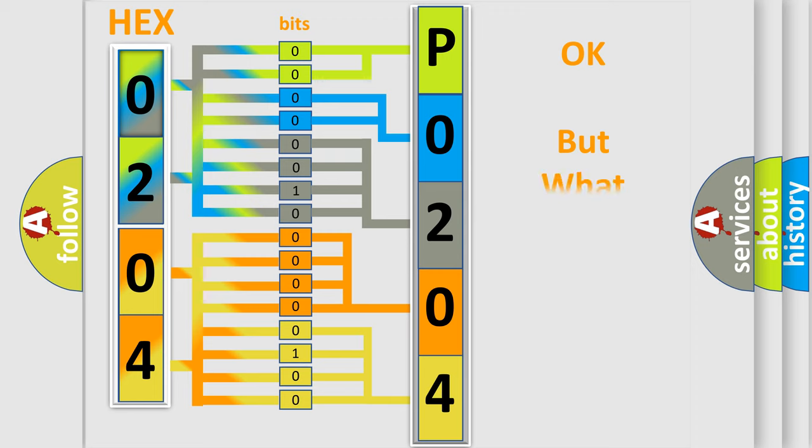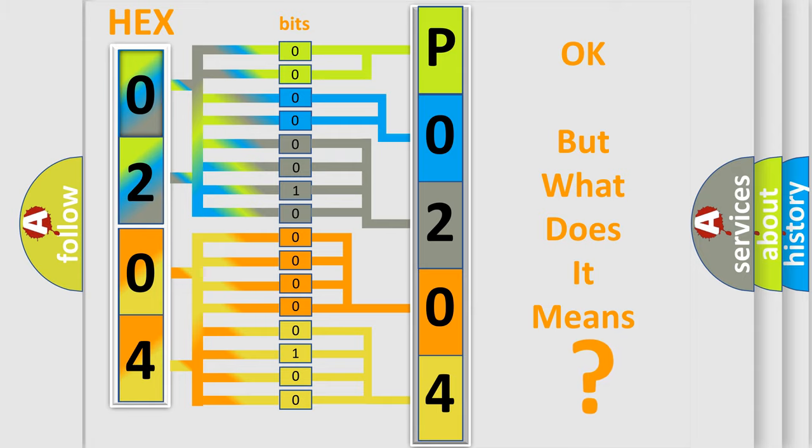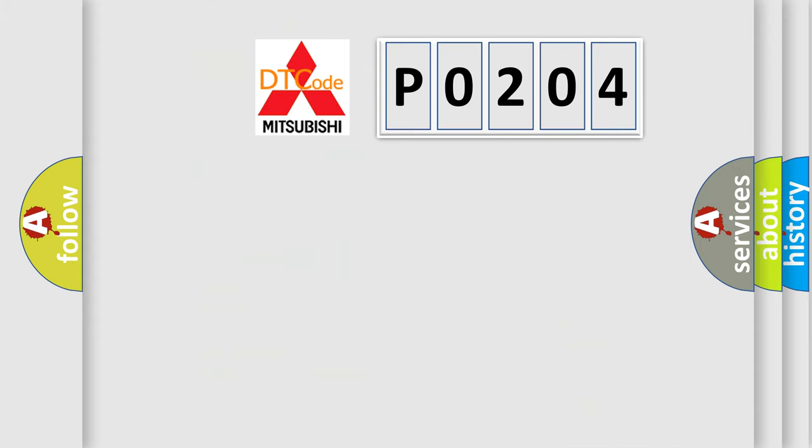We now know in what way the diagnostic tool translates the received information into a more comprehensible format. The number itself does not make sense to us if we cannot assign information about what it actually expresses.